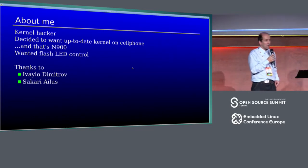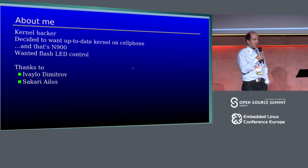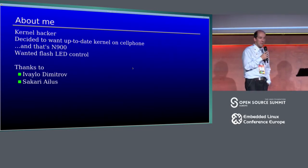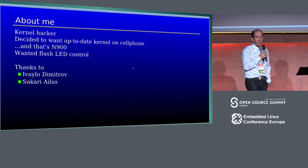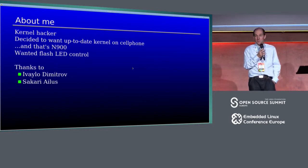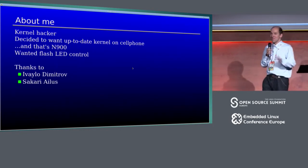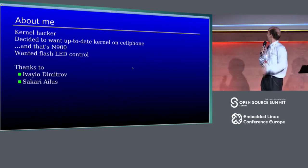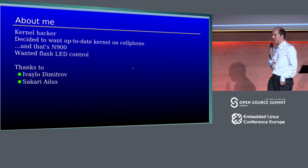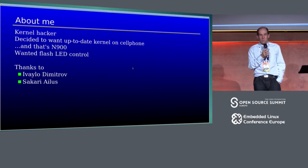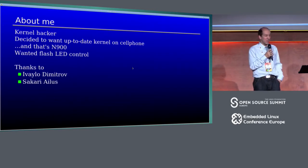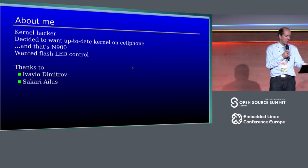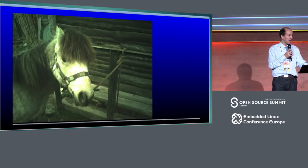Big thanks go to Ivalid, Dmitriov, and Sakari. Sakari is present here. Ivalio did a lot of maintenance of patches, so they were not lost through the years.